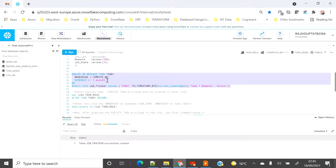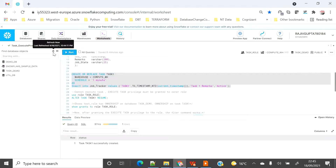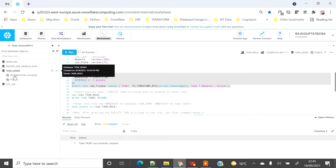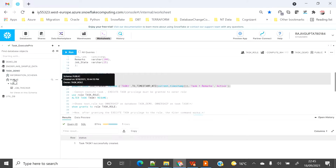One thing to keep in mind: whenever you create a task, it is created in a suspended mode. The moment you want to use the task you have to resume it. Let's create the task and refresh the side panel — we can see the task_demo database, the public schema, and the table are all created.